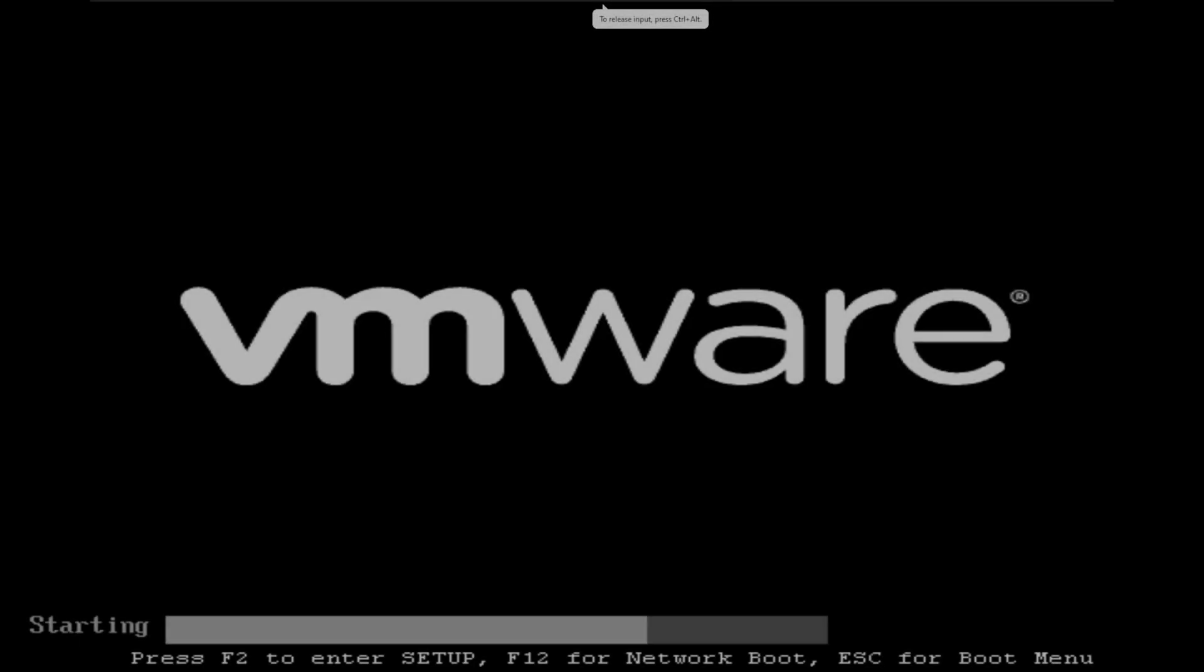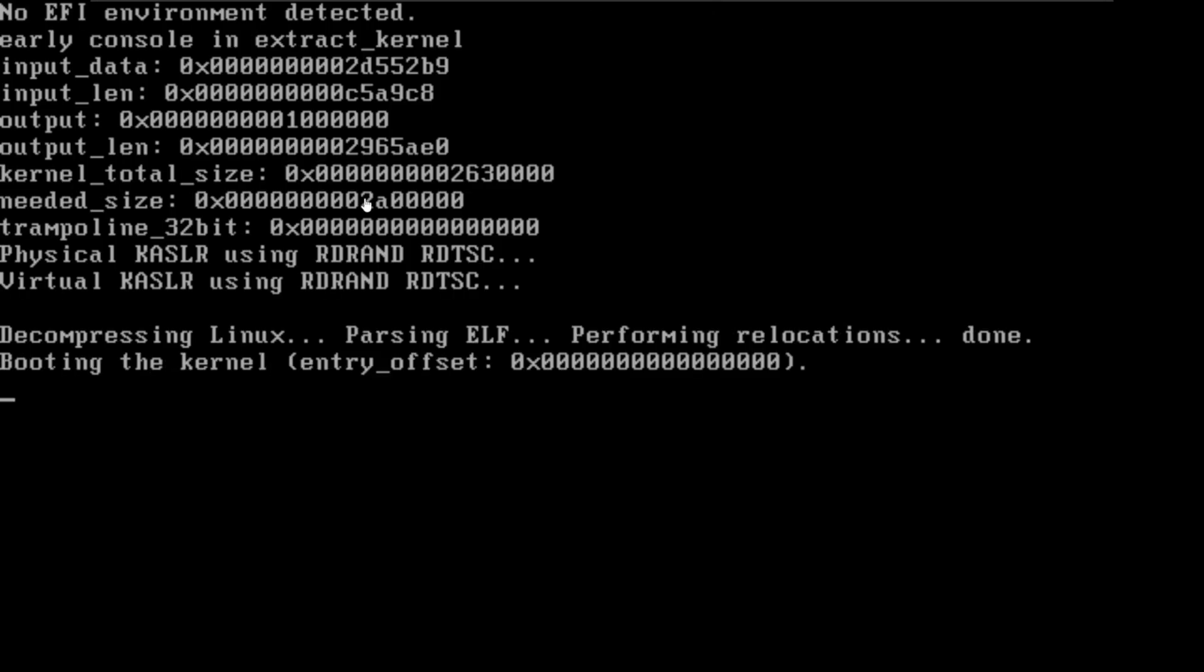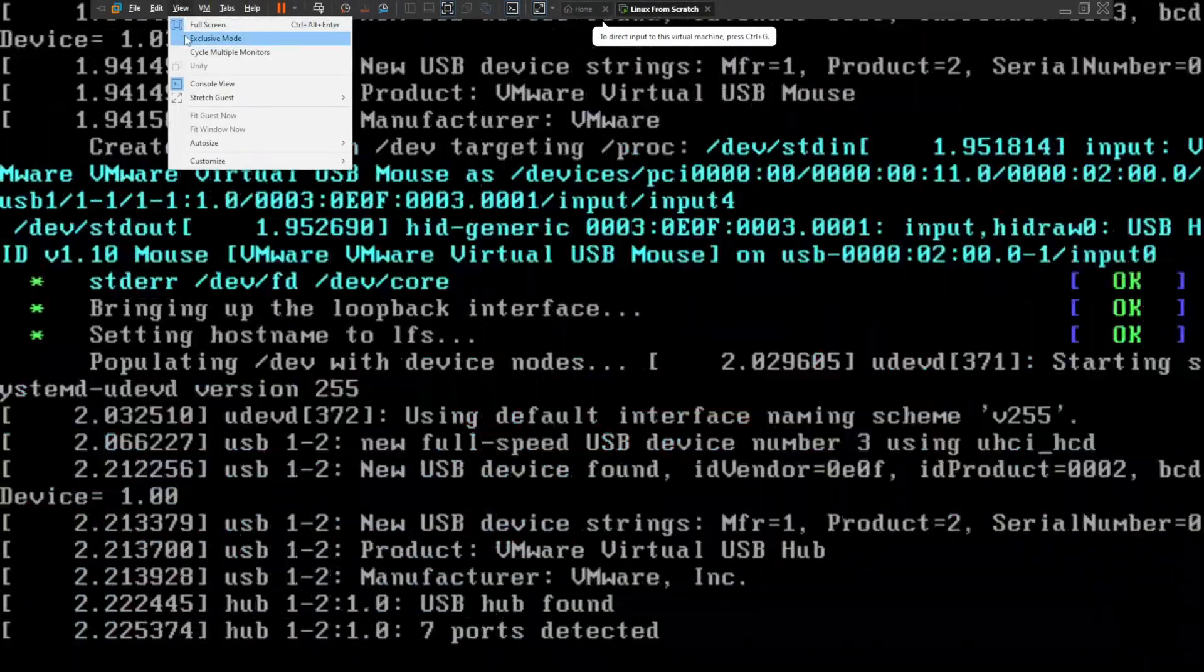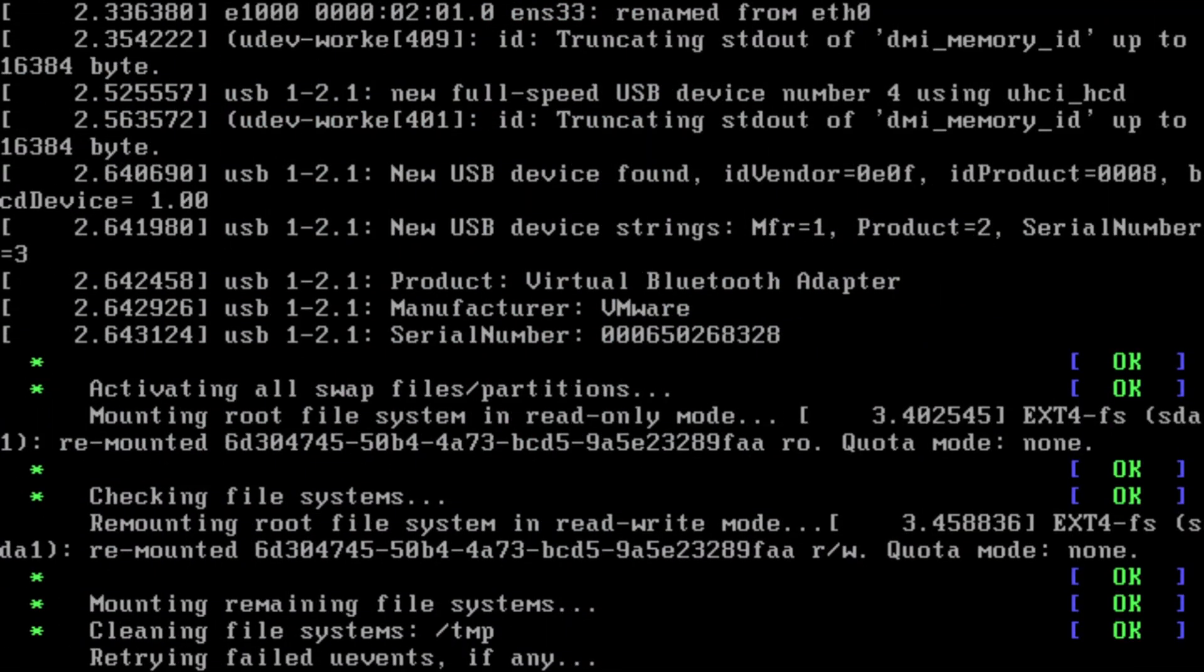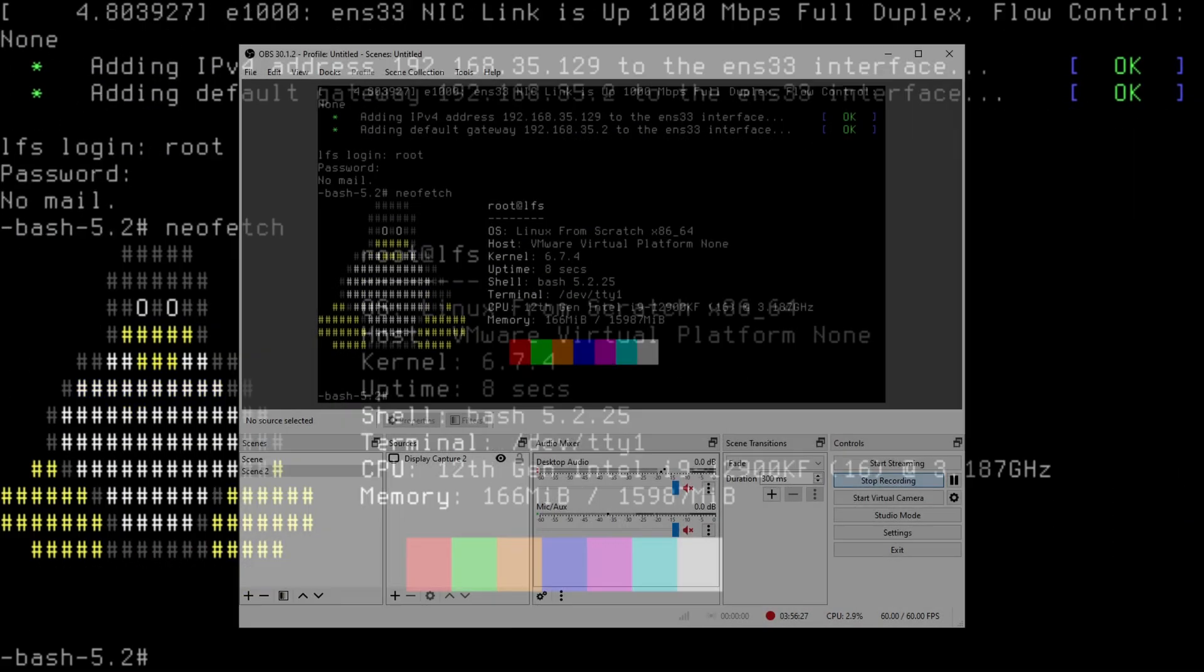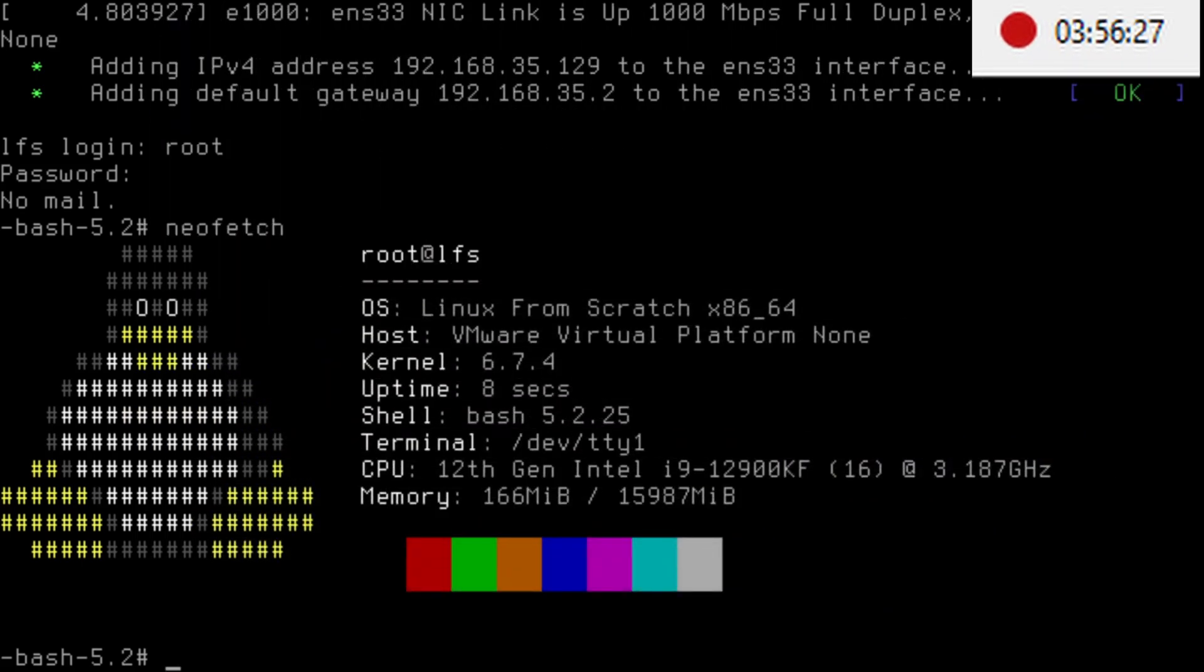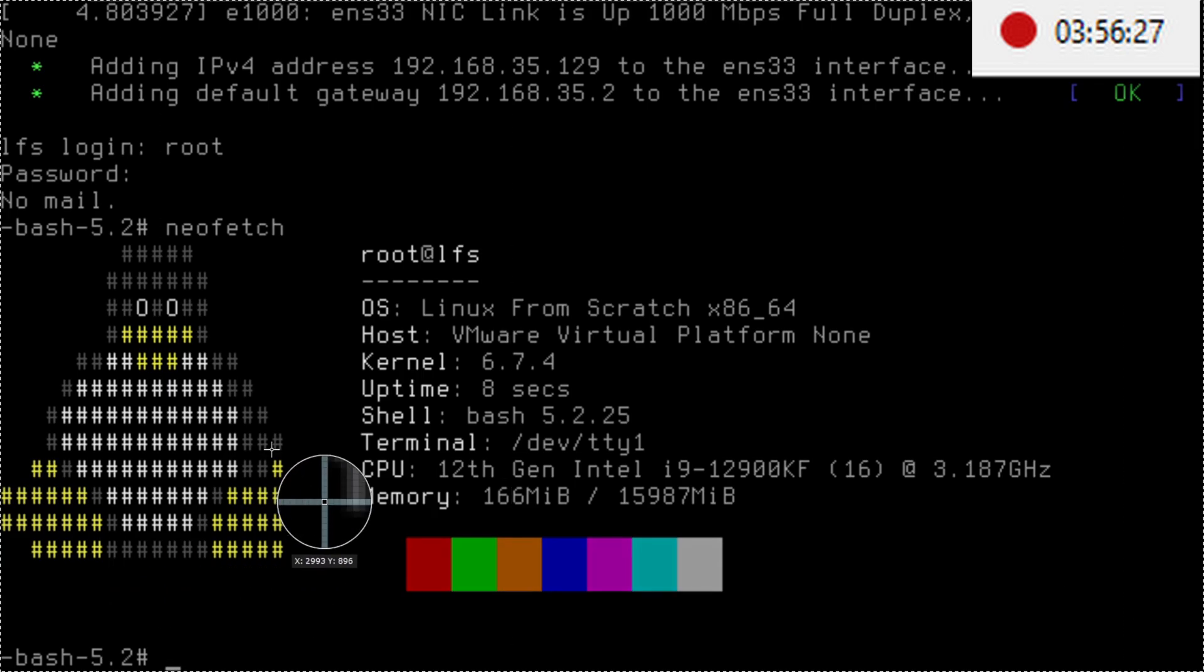Here we are, Linux from scratch successfully installed in a bit less than 4 hours, including troubleshooting time. That sounds like a world record, doesn't it?